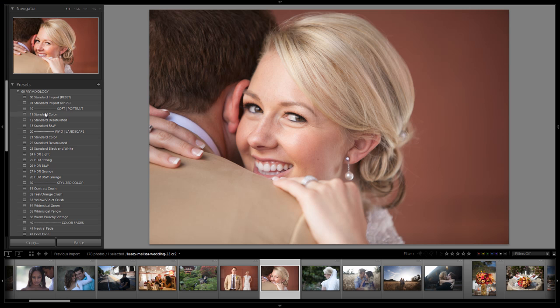Hey guys, this is Post-Production Pi with srlounge.com. In this Lightroom 4 Preset System Mixology tutorial, we're going to show you exactly how to use the soft portrait standard color preset, as well as how we went about creating it, to help you in learning and understanding the Lightroom 4 Preset System.